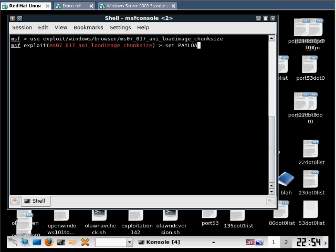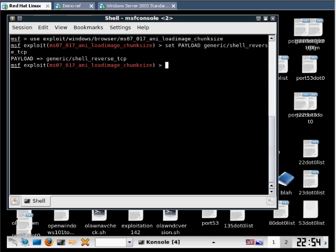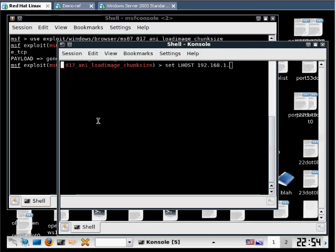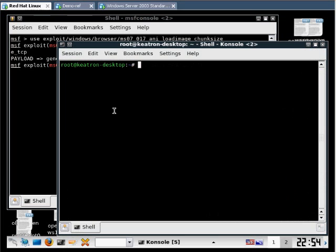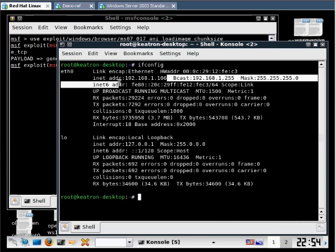Then we need to set a payload. I'll just go with a generic reverse shell. Next we need to set LHOST. This is the IP address of our Linux server that we're going to be using to do the attack. It's 106.